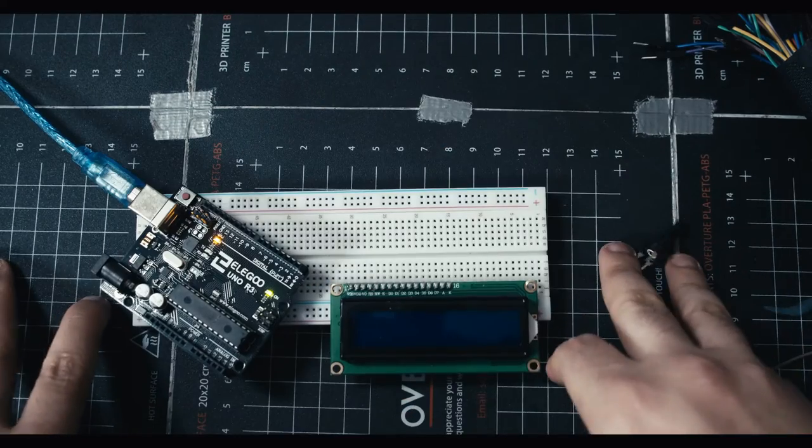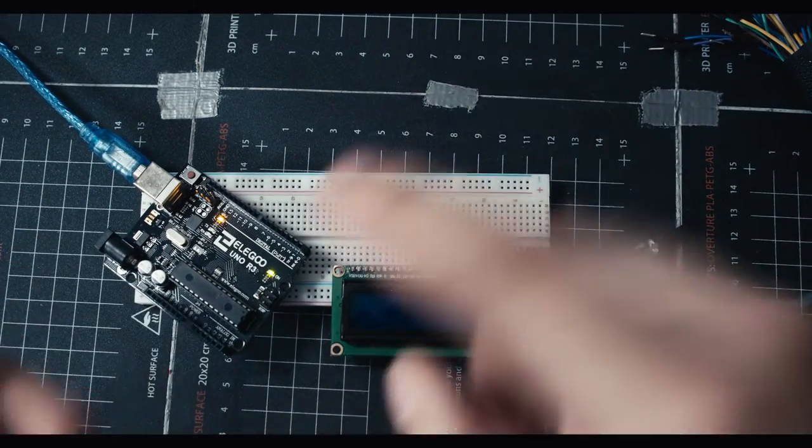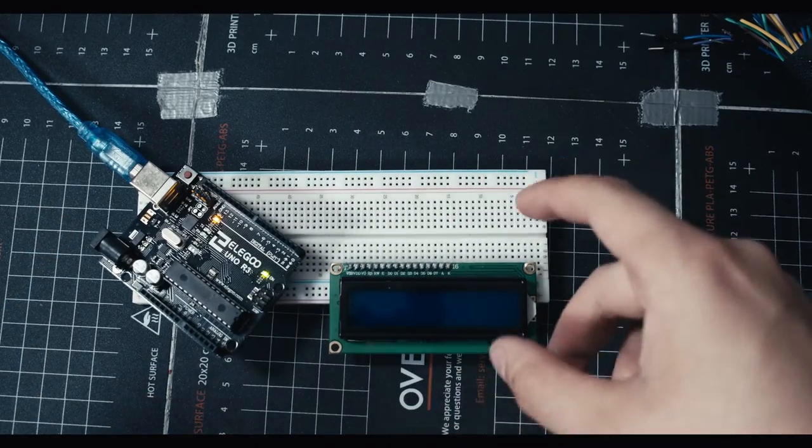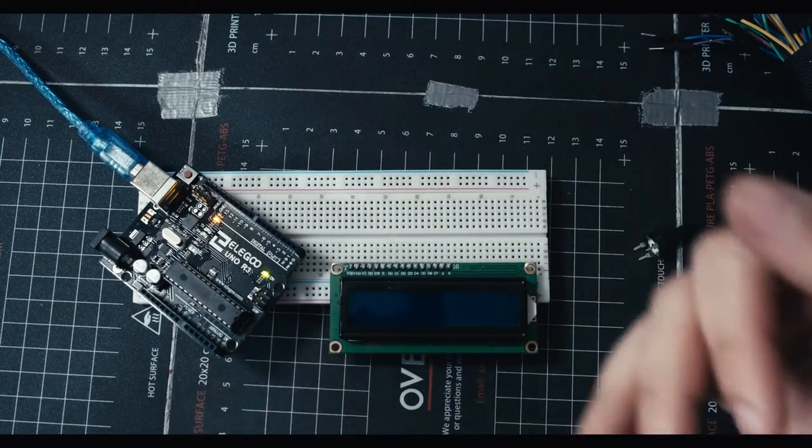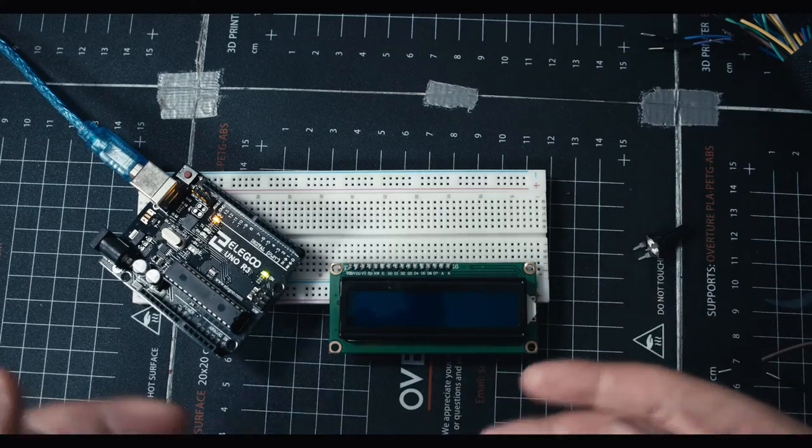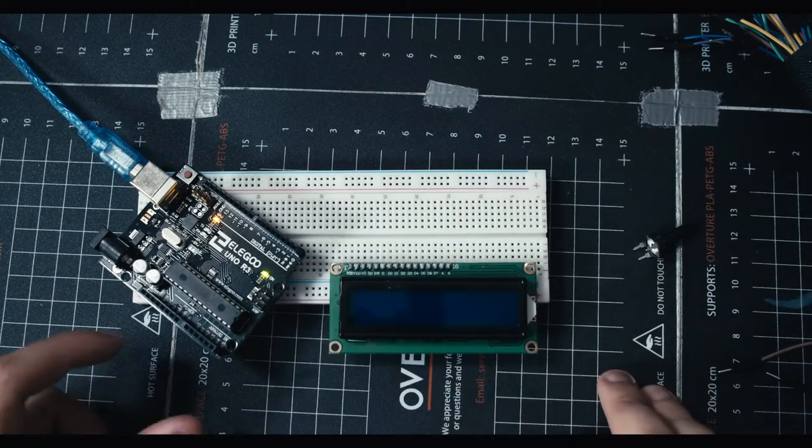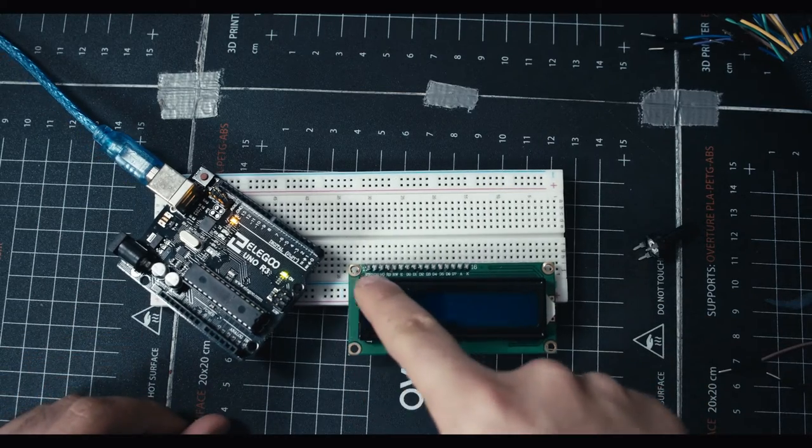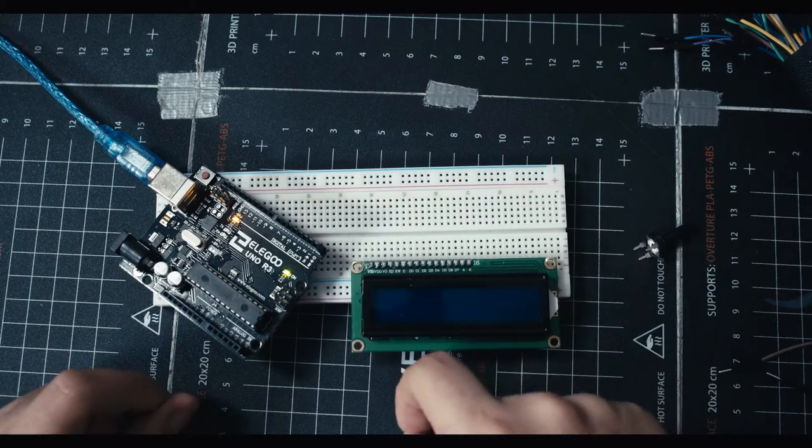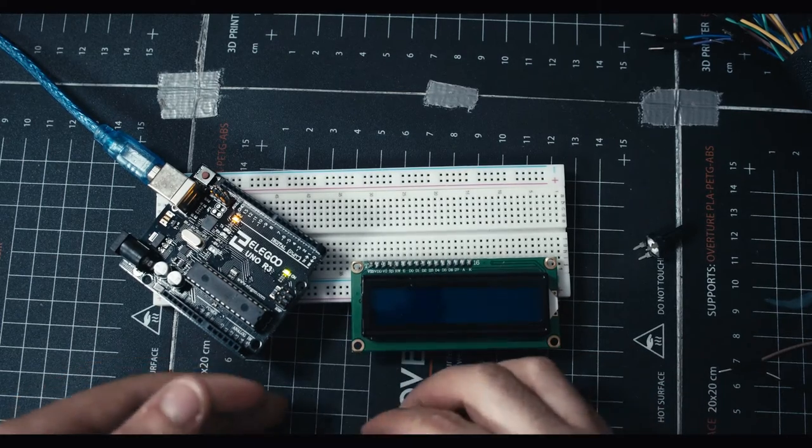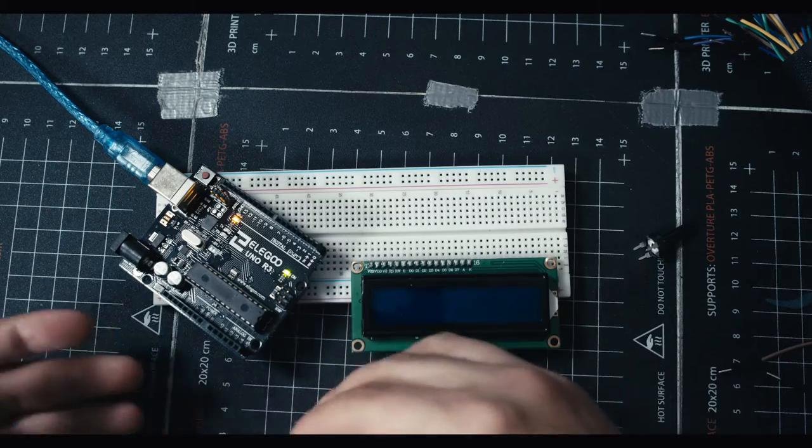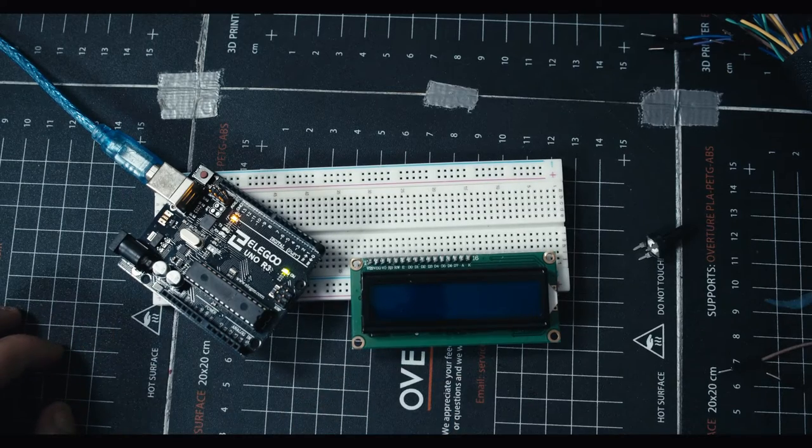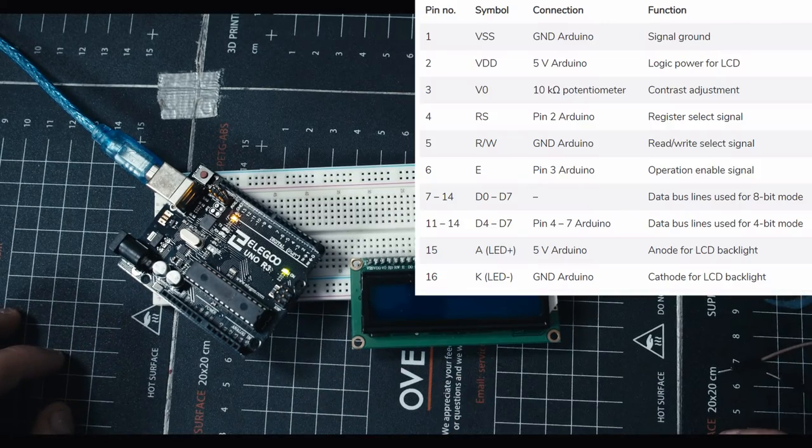On most sensors that we've used we've had a positive and negative and then a sensor cable and we've just used that sensor cable either as an input or as an output. In this case it's a little bit more complicated. We have a bunch of different pins here and we don't need to use all of them. Some we use for one kind of situations, some we use for another.